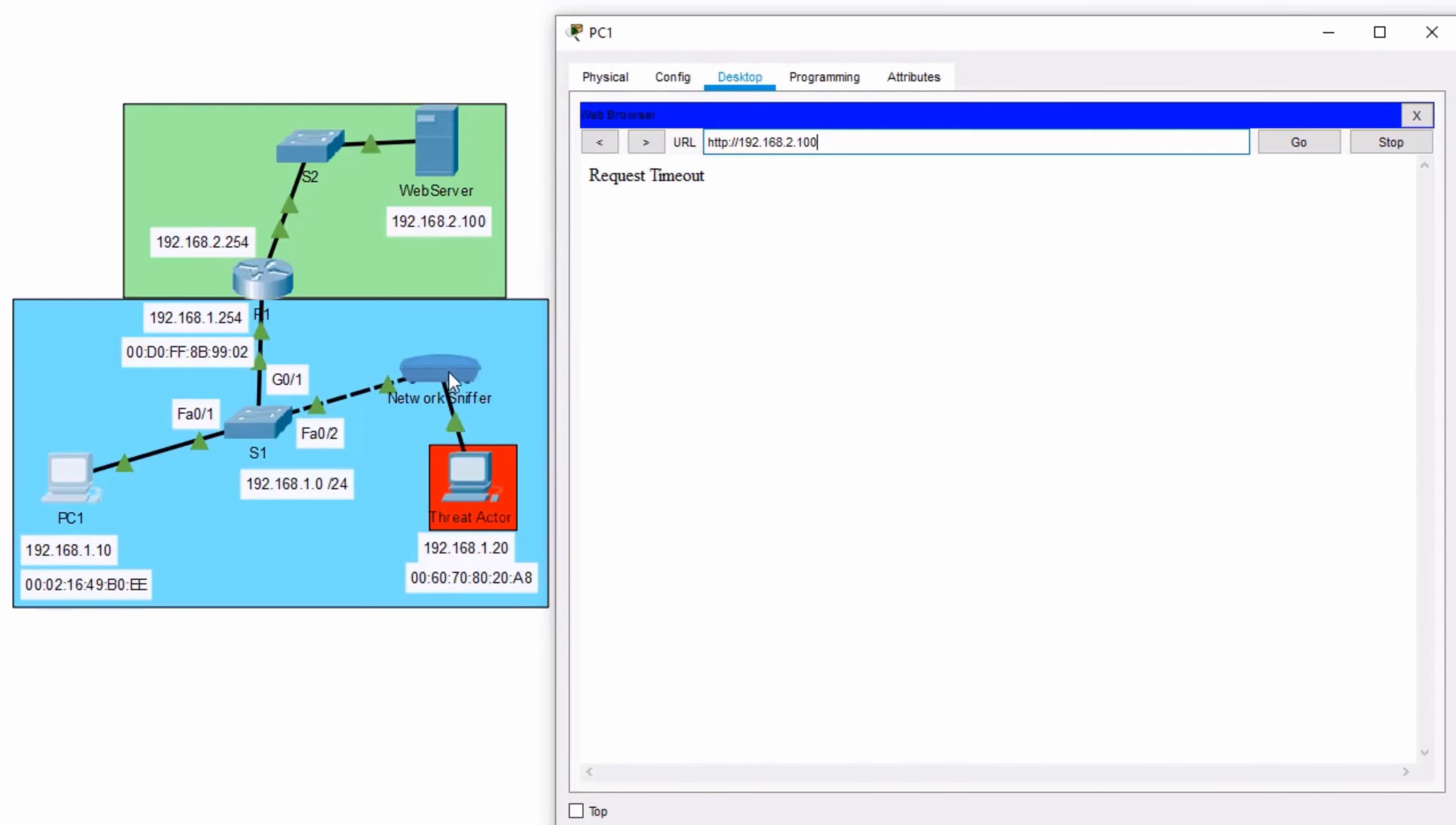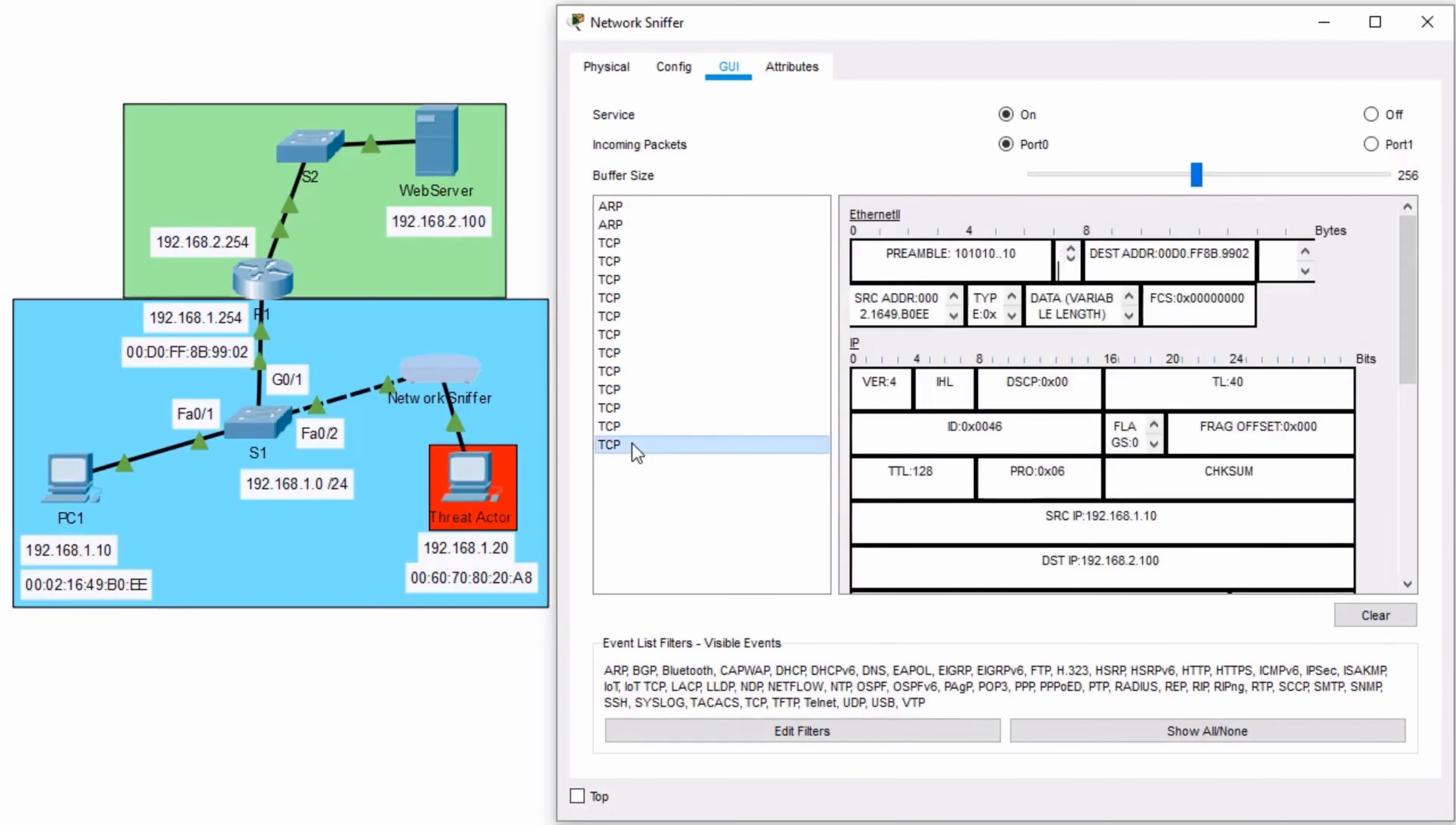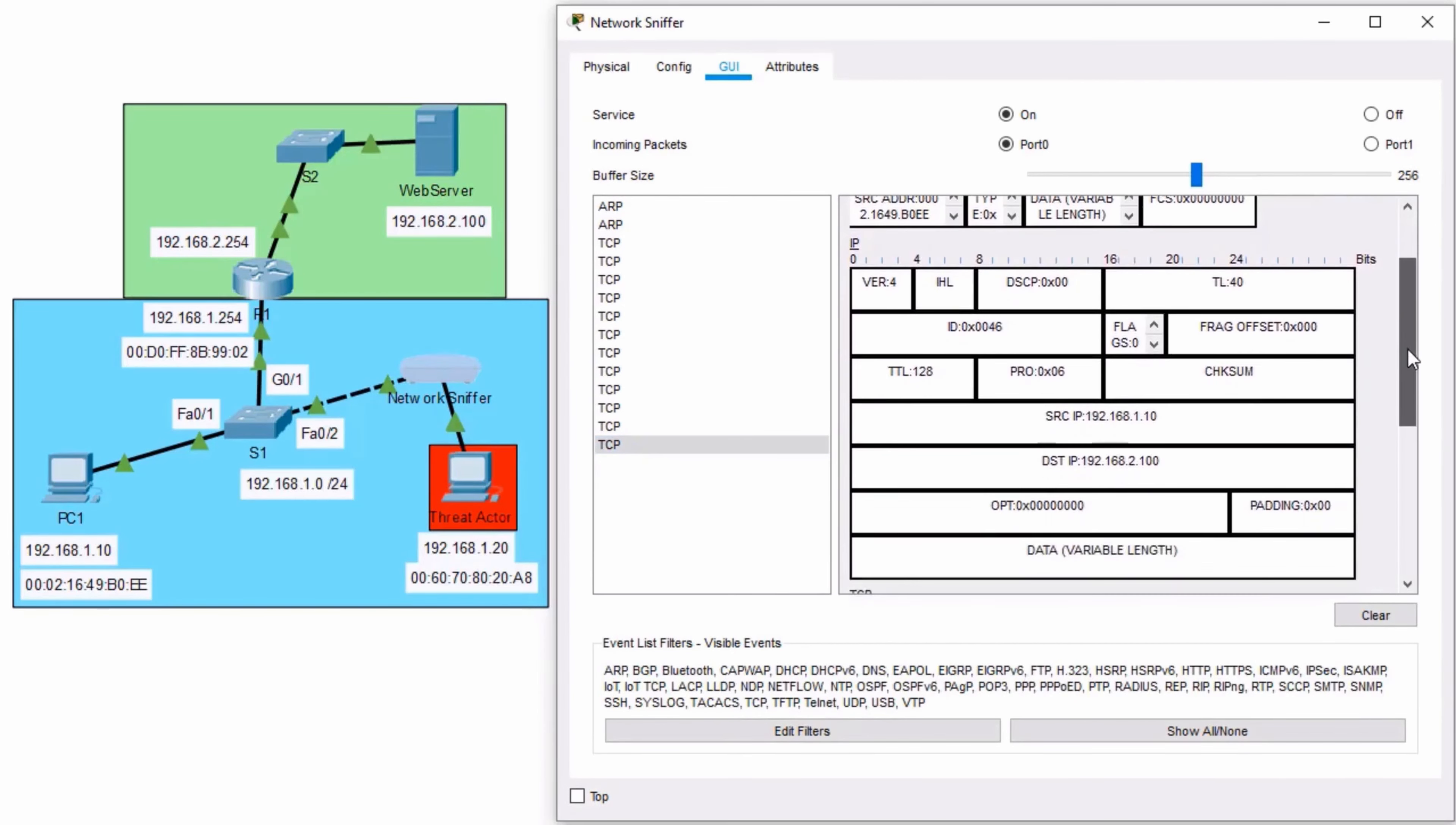But now comes the fun part. If our threat actor is running a type of analyzer for traffic, such as this network sniffer sitting here right outside, I can go into and click on one of those messages. And I can actually scroll through and read through the headers, as well as even be able to read through the data fields of the traffic.